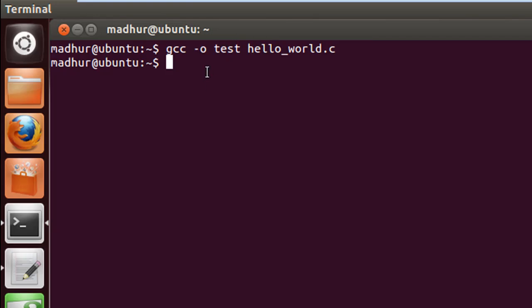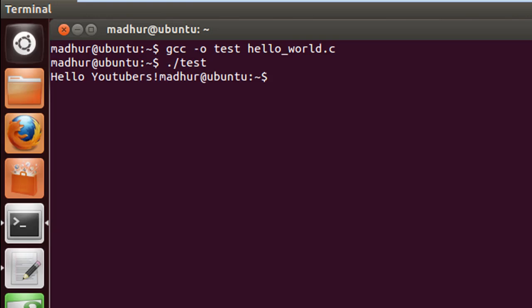To execute it, type period, then slash, then the name of the file, which is test. When I press Enter, my message 'hello youtubers' with the exclamation symbol is displayed.